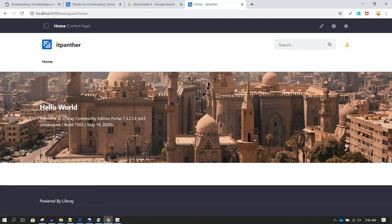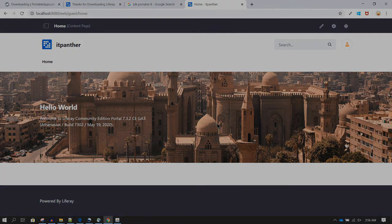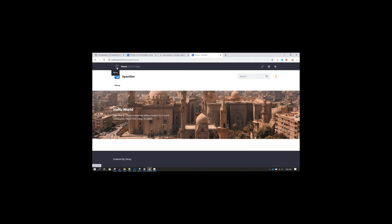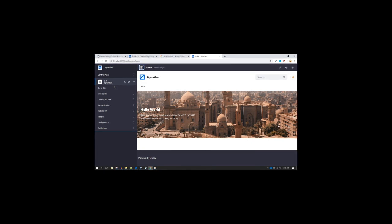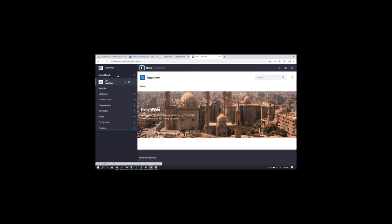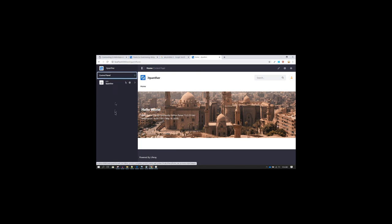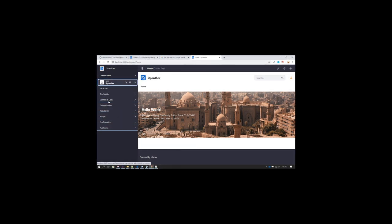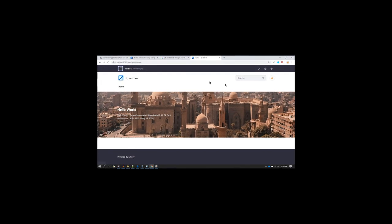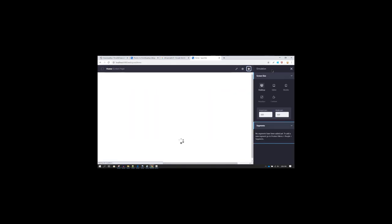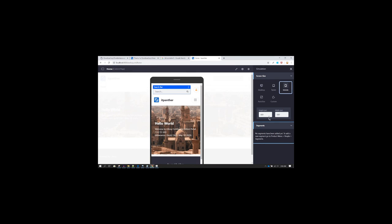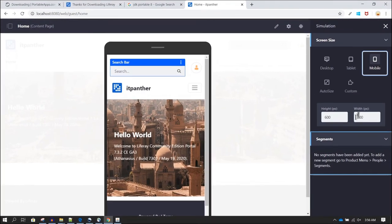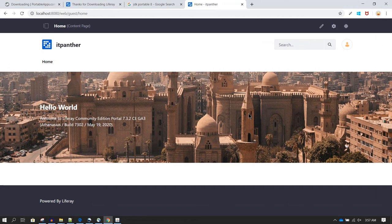This is the default Liferay home page — what it looks like when you first install and open it. Click on the Menu icon and on the left side you will see many options. These include the Control Panel for admin-related activities, and Site options for developing and creating your website. On the right side there is a Simulation panel where you can preview how your website looks on desktop, tablet, or mobile, or at a custom height and width. That's it — we have learned how to download JDK and Liferay, install them, and do the basic configuration.